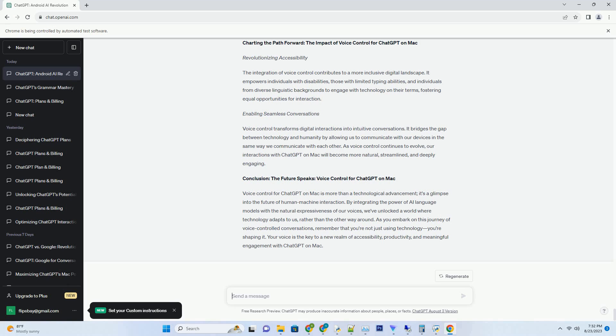Embracing Unpredictability. Creativity thrives in unpredictability. Don't be afraid to take prompts in unexpected directions. A seemingly straightforward prompt might lead to a surprising twist that transforms your creation into something entirely new. Embrace the unexpected, and let your imagination roam freely.